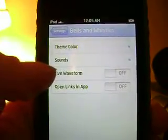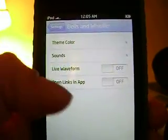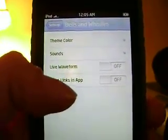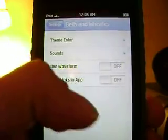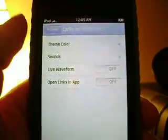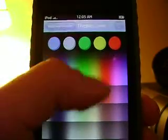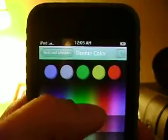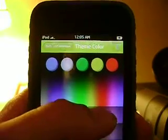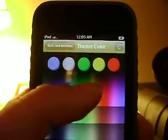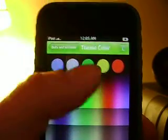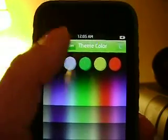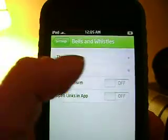The options are color, sounds, live waveform, and open links in apps. So you can pick pink color and change the color of the user interface.